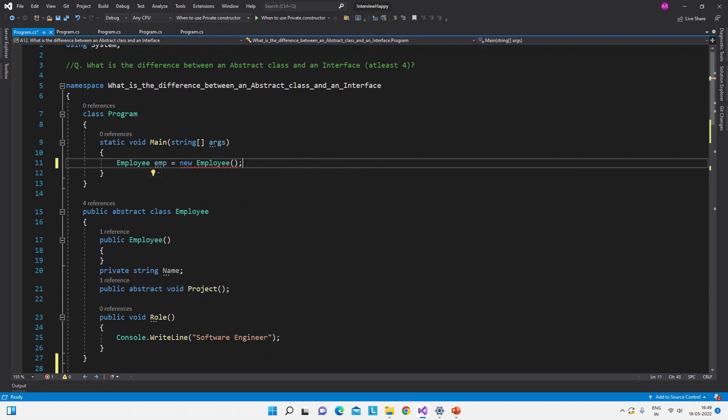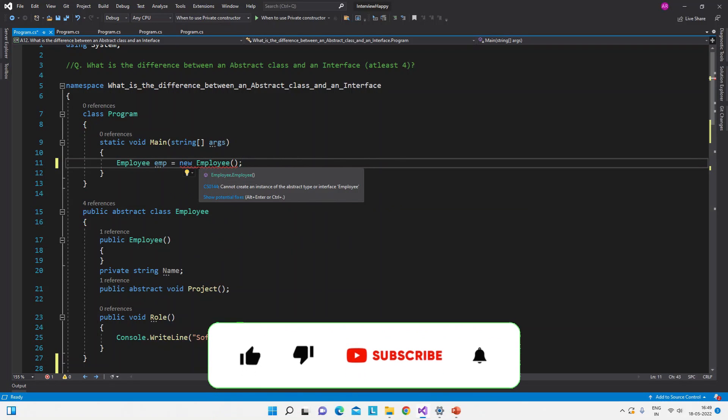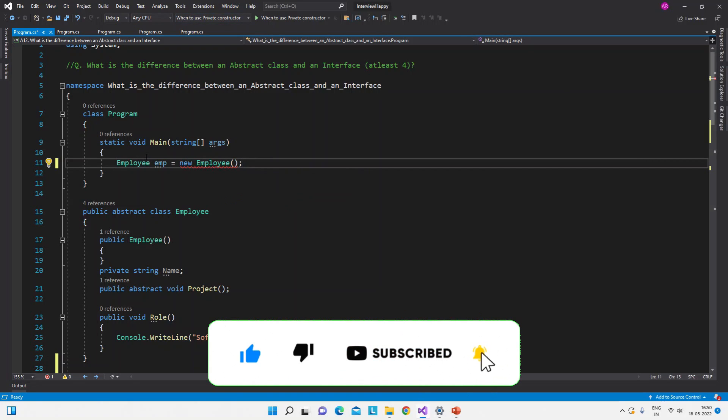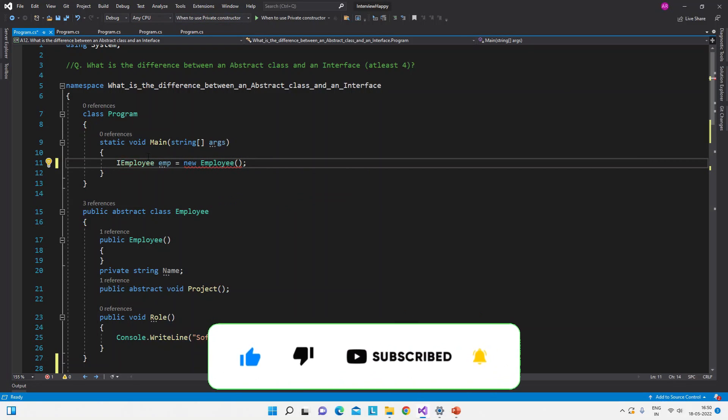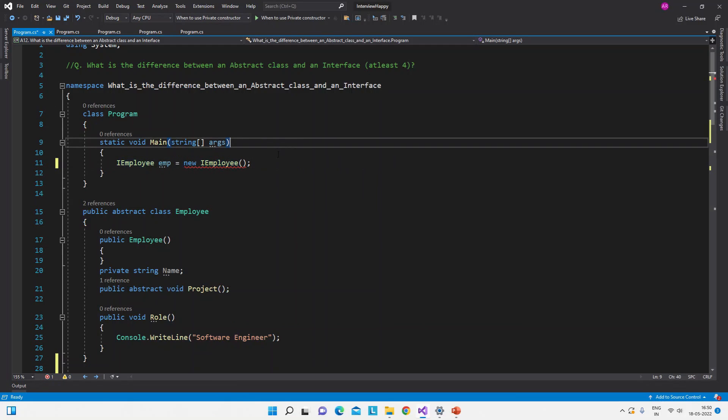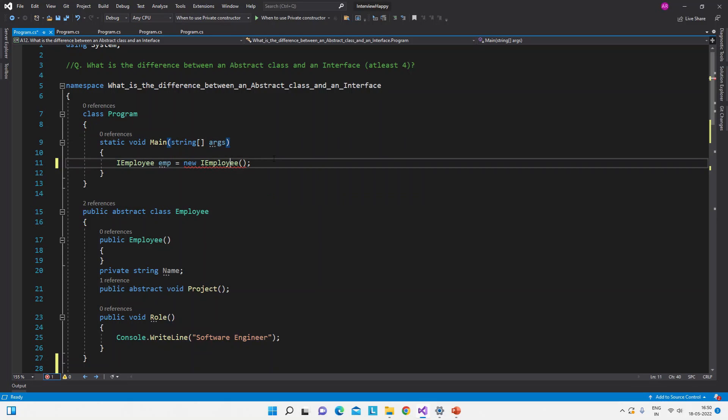See here it is giving the error: cannot create an instance of the abstract type interface employee. Okay so this is the abstract type. Now if we will do the same with the interface, then also it will throw the same error: cannot create an instance of the abstract type or abstract interface.